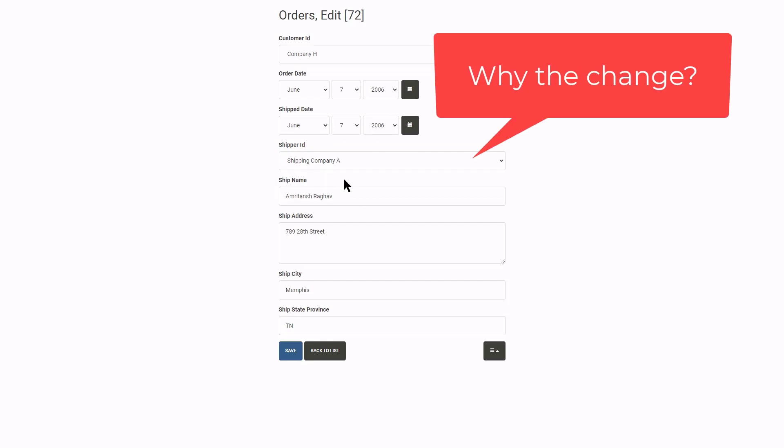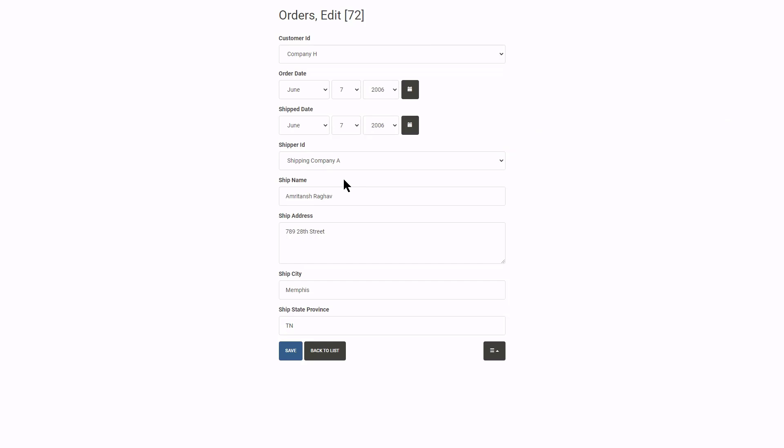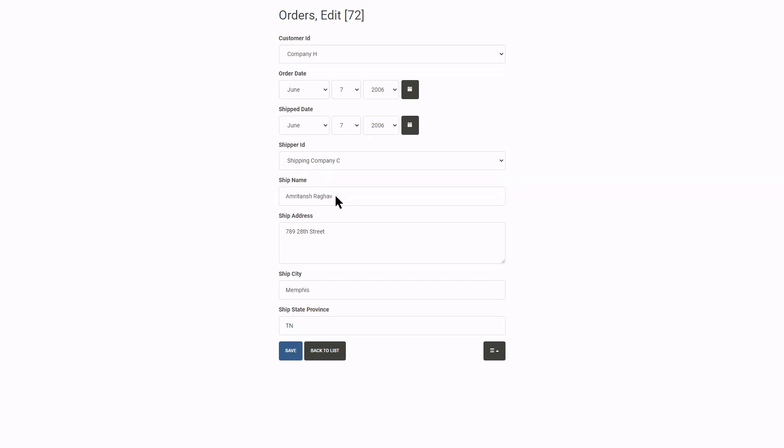In case the user cancels the Dialog, the original field value should be restored. In other words, changes need to be restored to its original value when you cancel the Dialog.